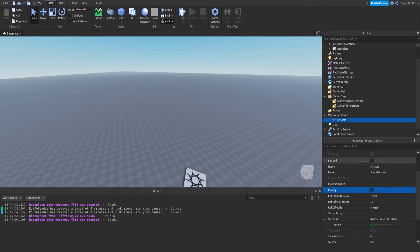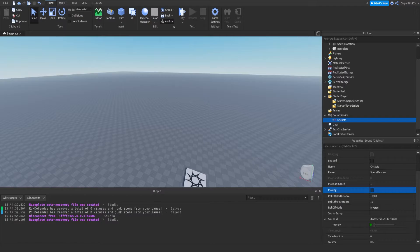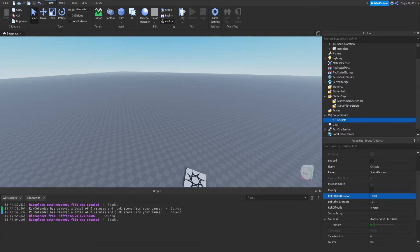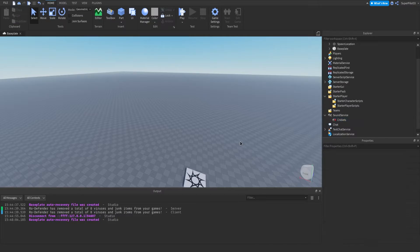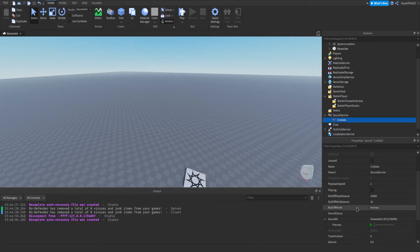The next thing we have is RolloffMaxDistance. This is the maximum distance in studs a client's listener can be from the sound's origin and still hear it — as we demonstrated earlier going far away and coming back closer to the part. RolloffMinDistance is the minimum distance before volume begins to decrease. If I set this to 100, from 0 to 100 studs the volume won't change, but after 100 studs, the farther you go the volume will decrease.